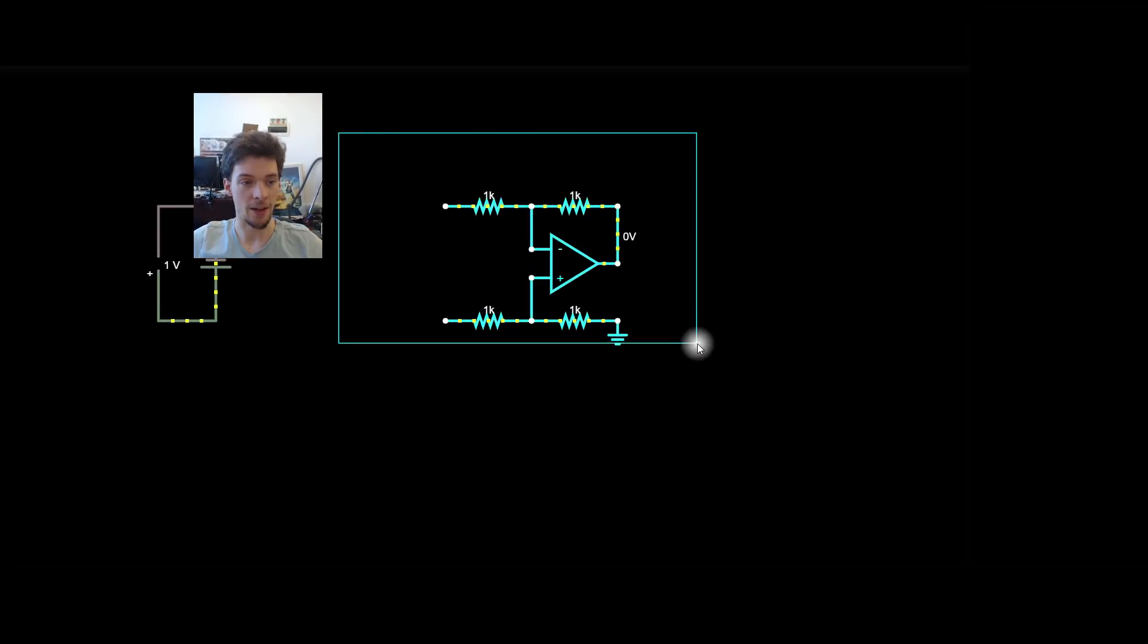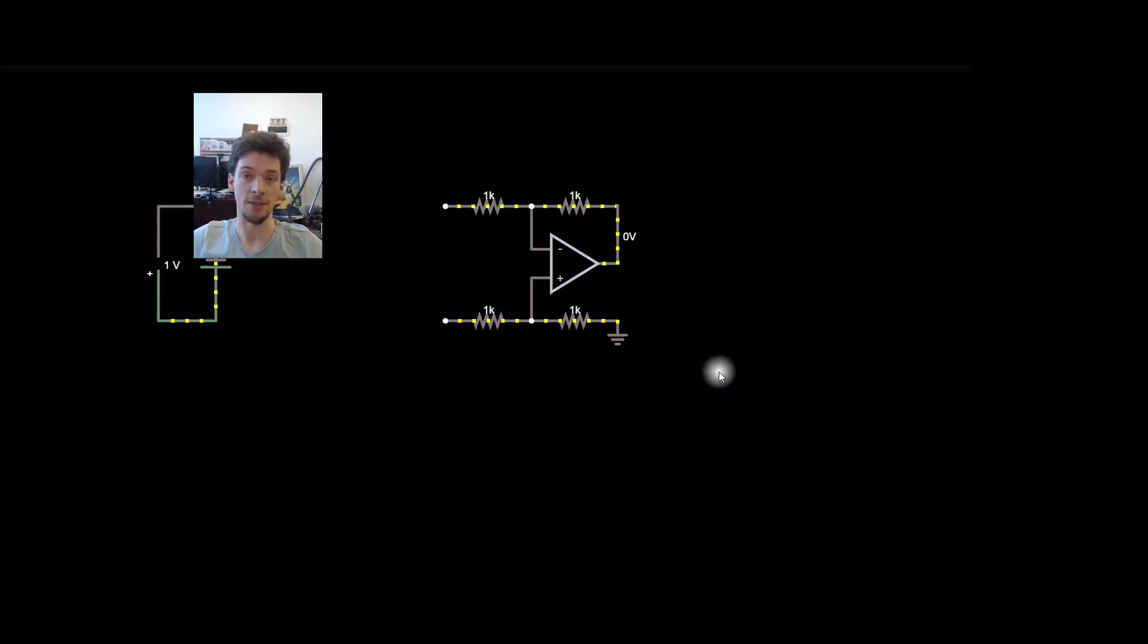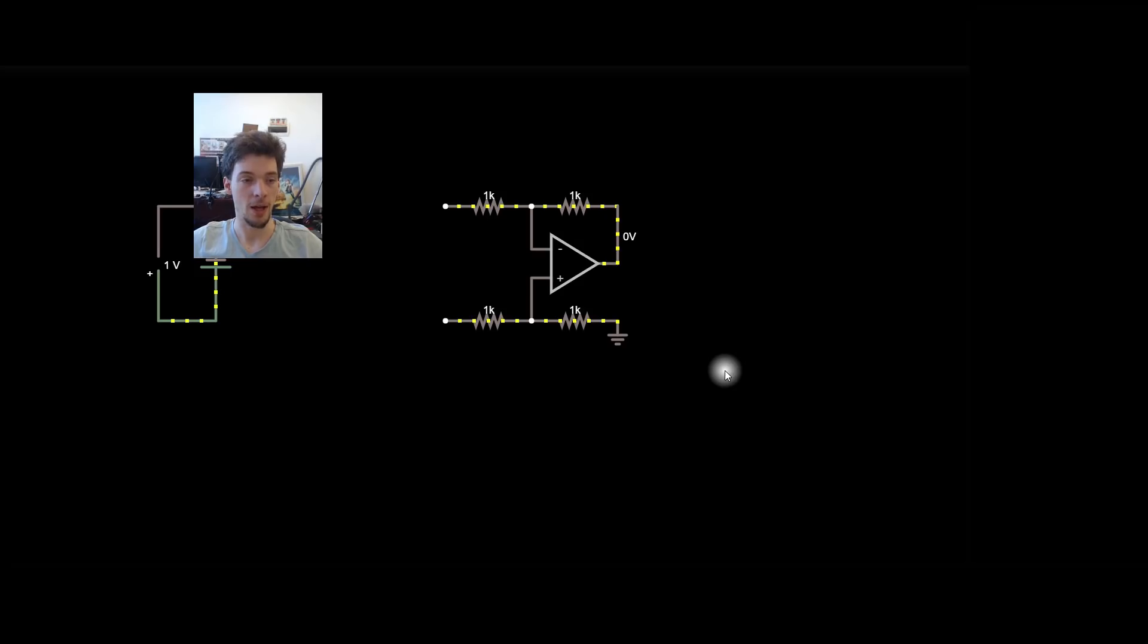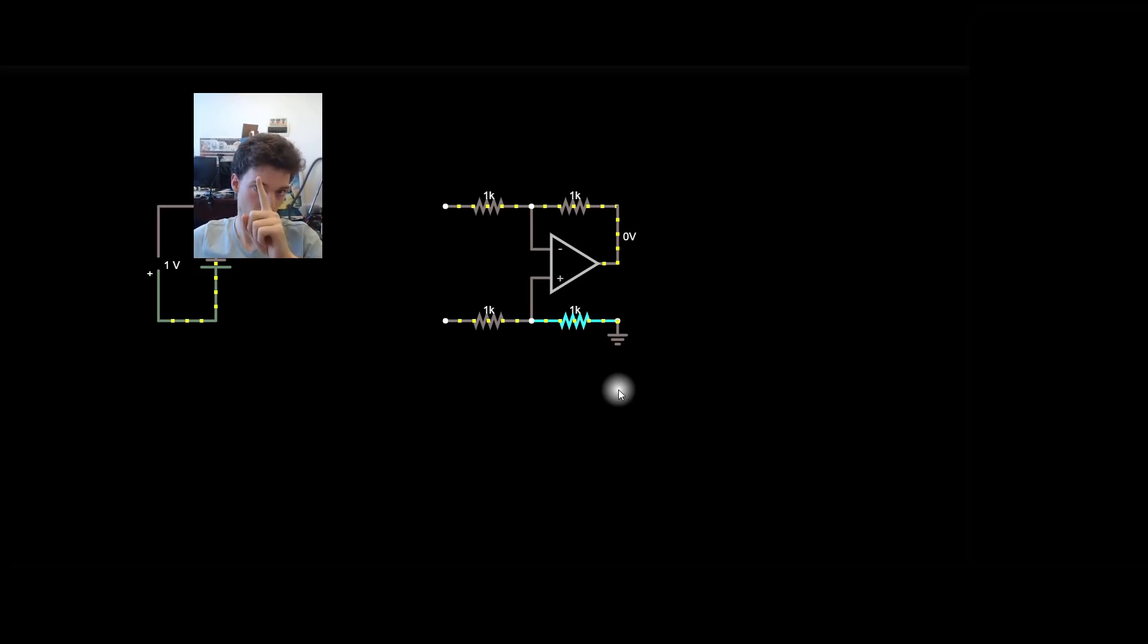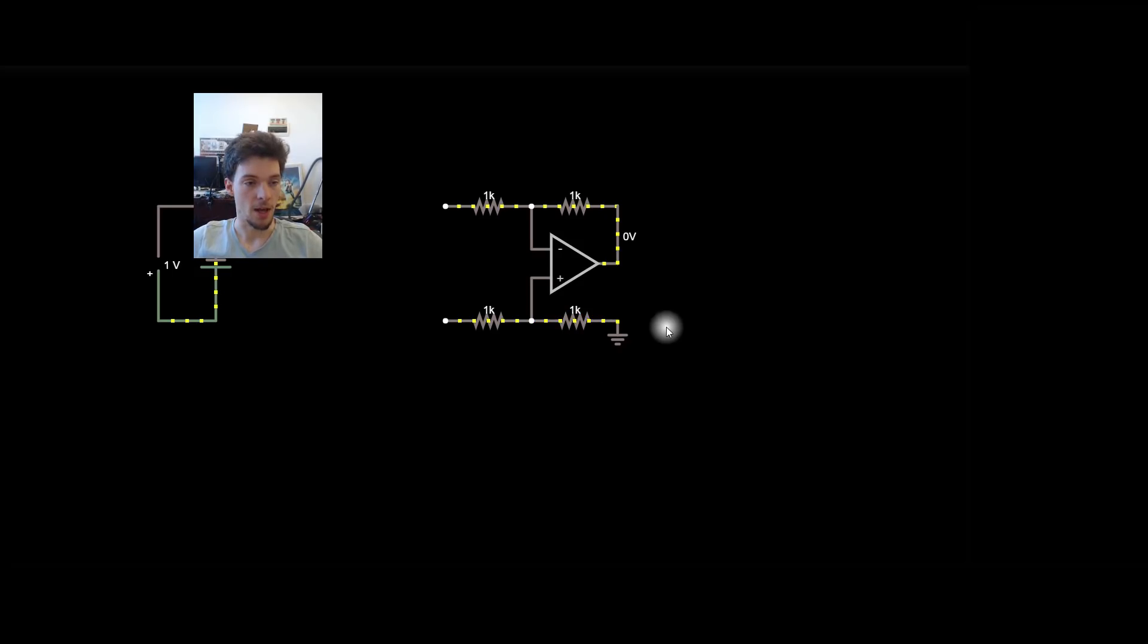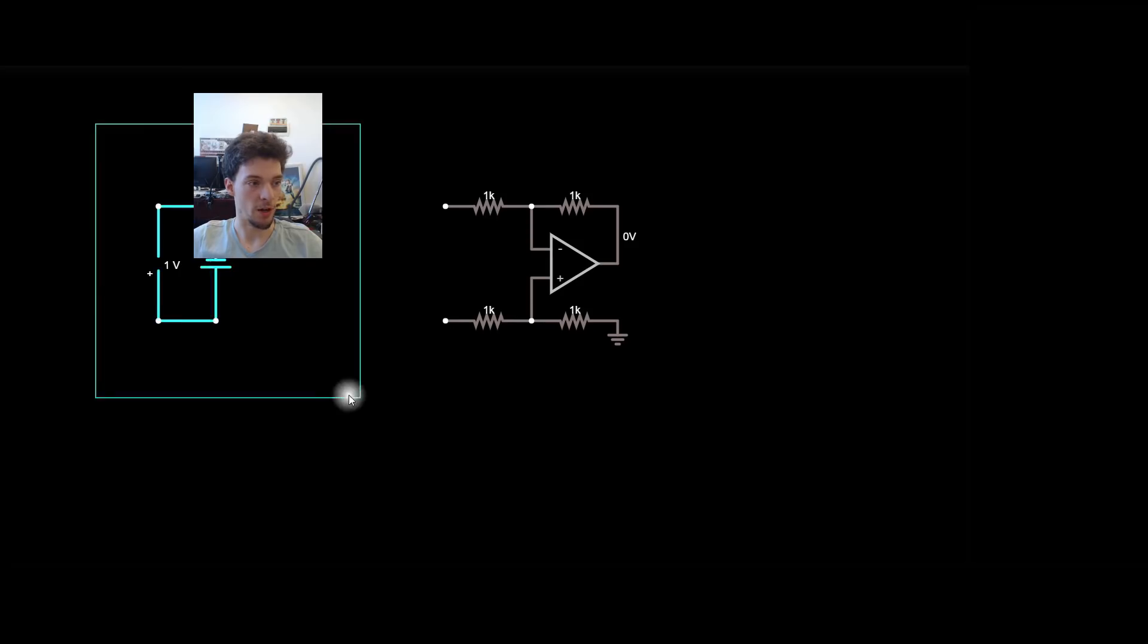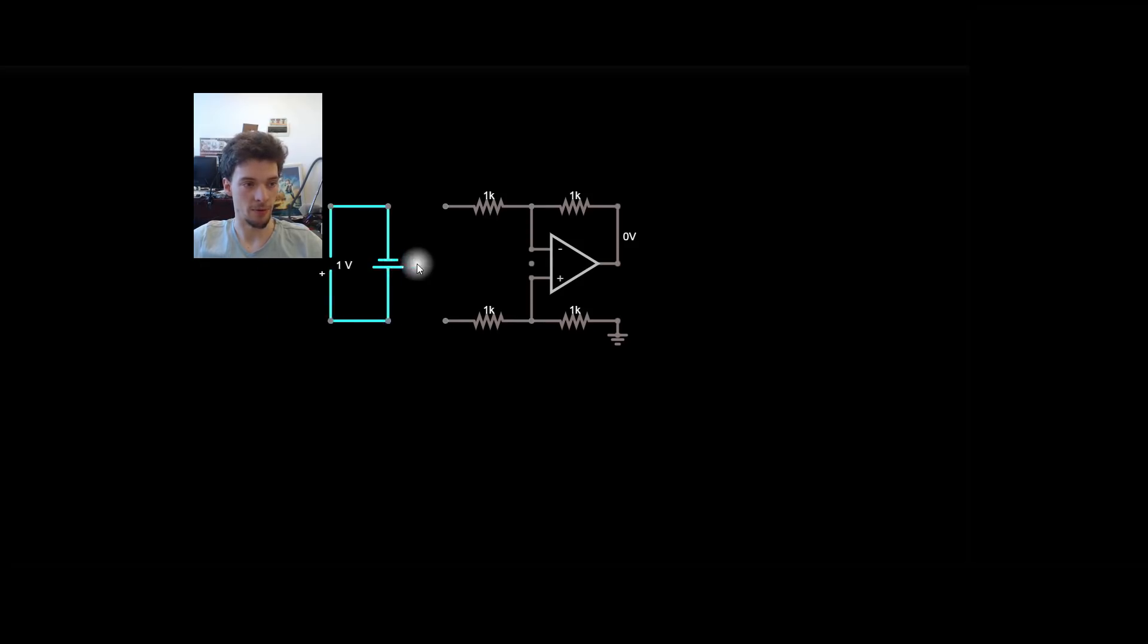Here we have a difference amplifier. A difference amplifier is probably the fundamental building block of a Howland current pump. And you'll notice that this is a unity gain difference amplifier. That means that the input and output have a gain of 1. They're multiplied by 1. There's no scaling.